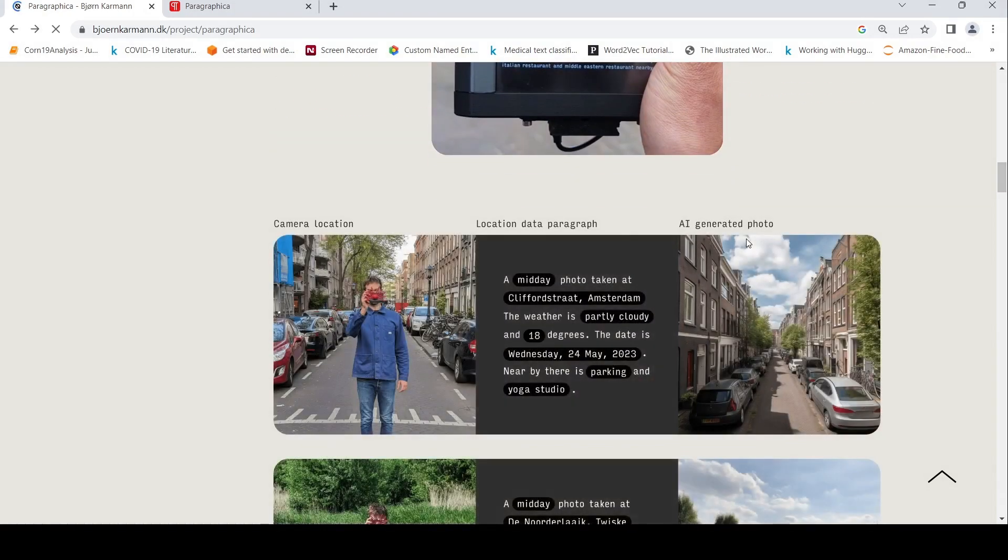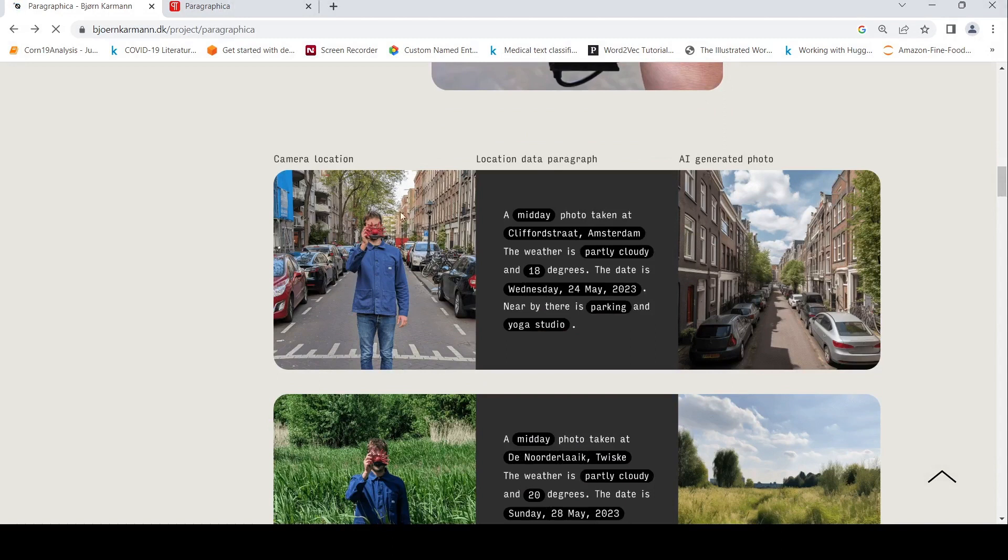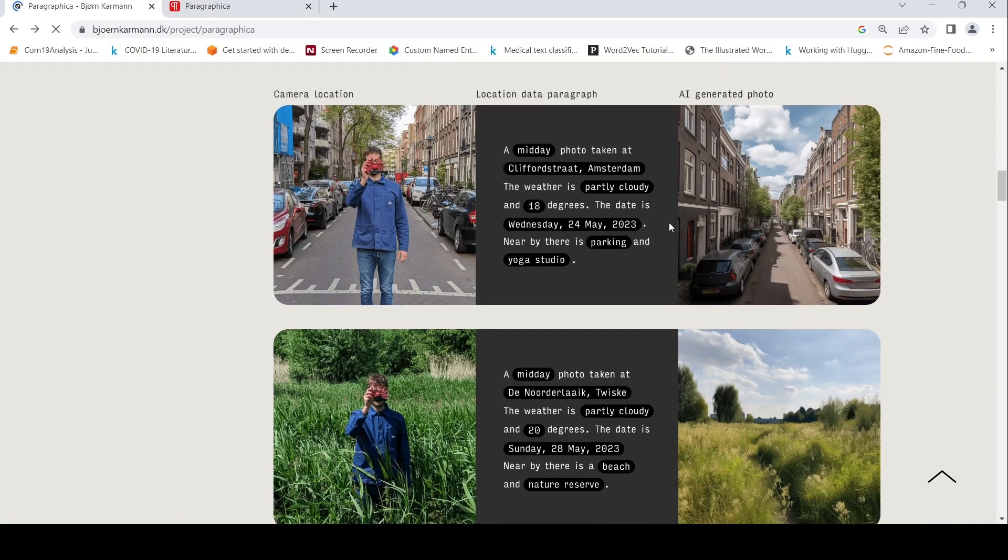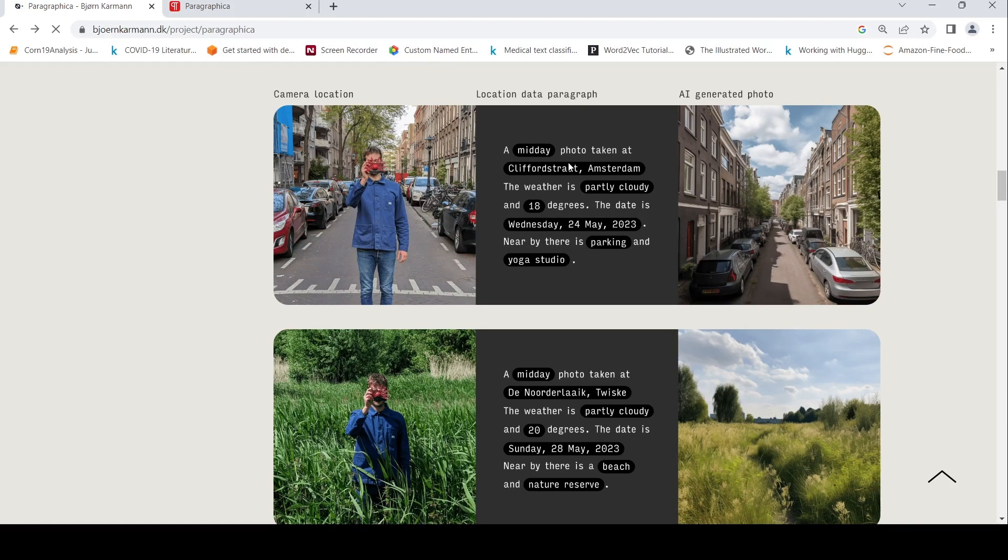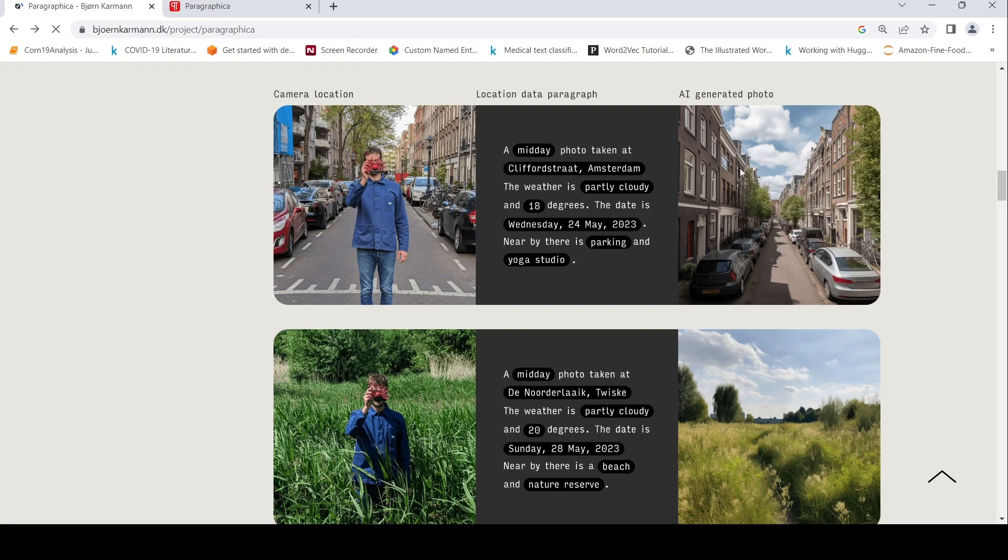Here are some examples. This is the location data paragraph which is generated, and this is the AI generated photo. So this is a midday photo taken at Amsterdam with details of the weather, the particular date, and some nearby places. This is the photo which has been generated when the author clicked the shutter button.